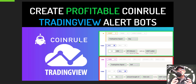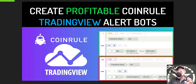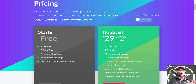If you're new to CoinRule, you can actually get started for free and that will give you two live rules and two demo rules.